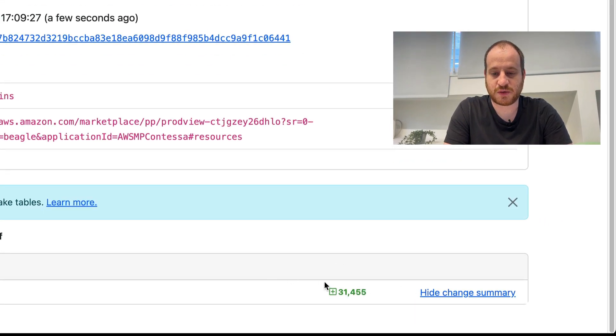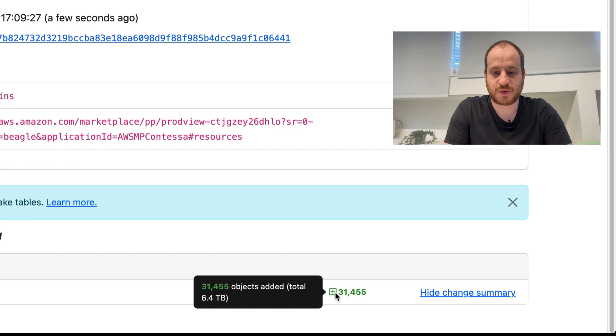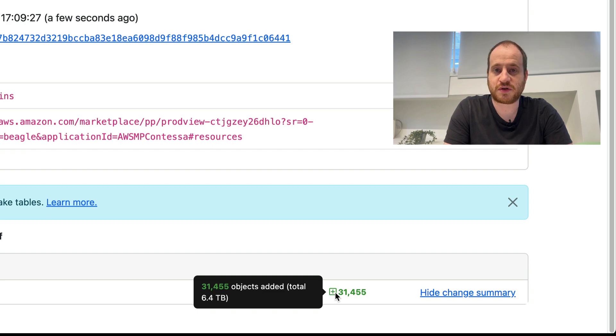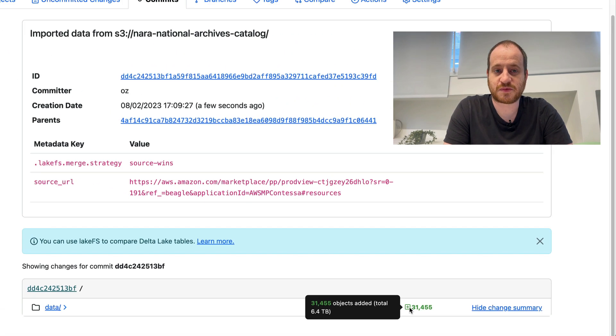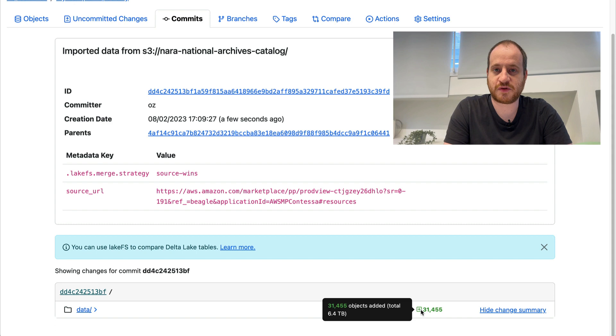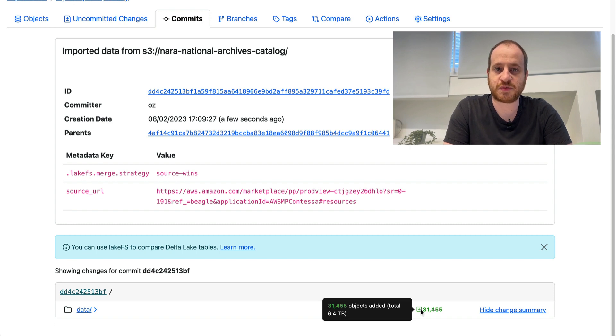I see that I loaded 31,000 objects, totaling 6.4 terabytes, and it only took a few seconds. And this could have been millions of files, even petabytes of data. Because this is metadata only, it would only take seconds.